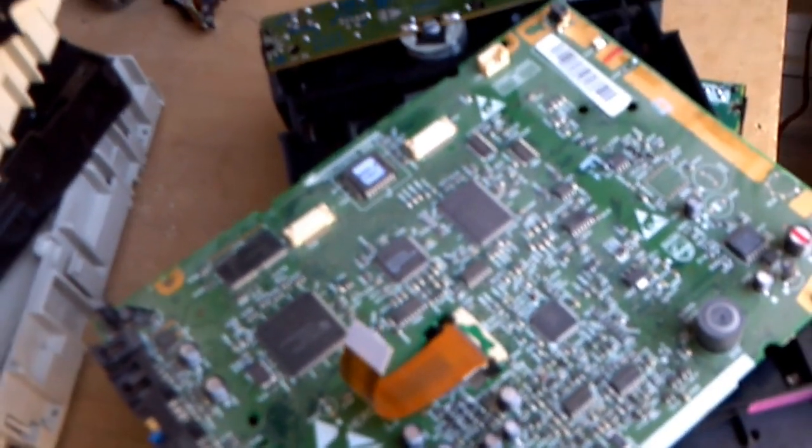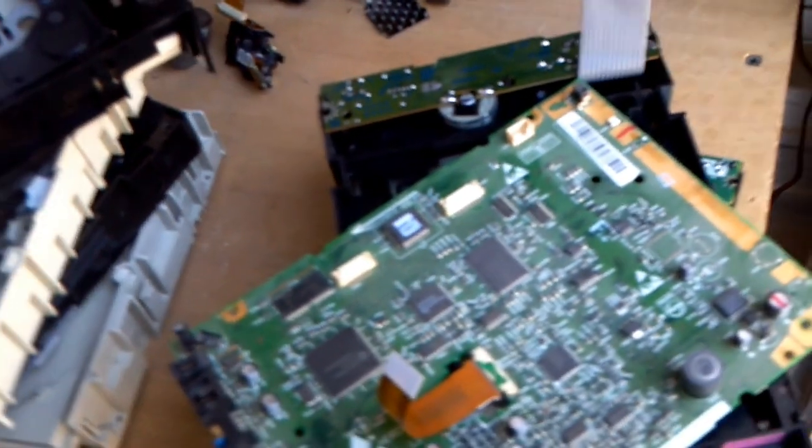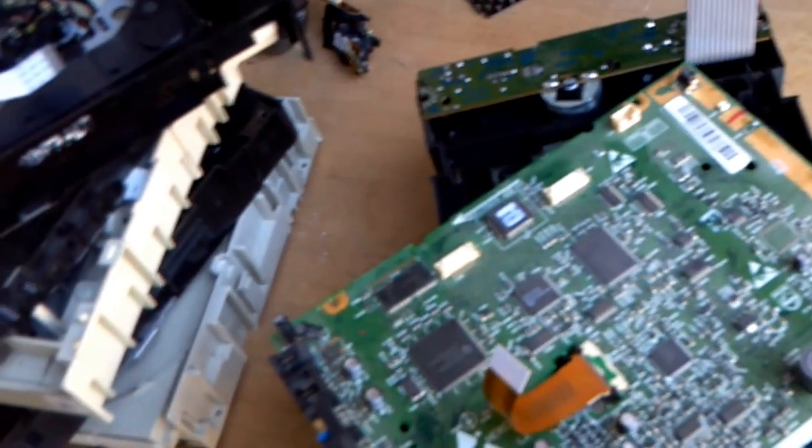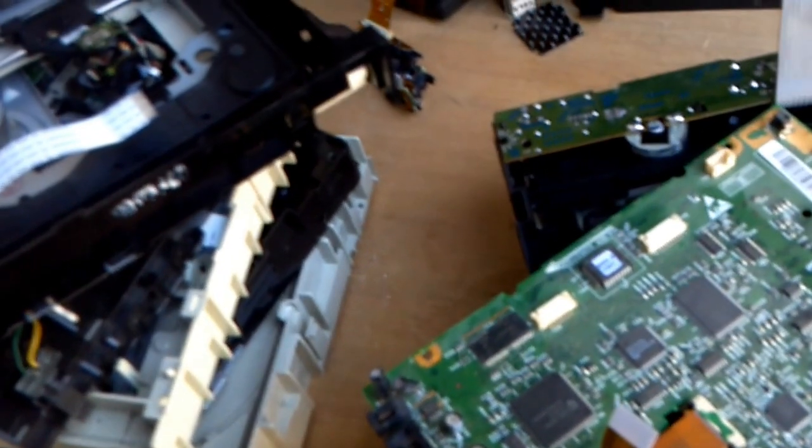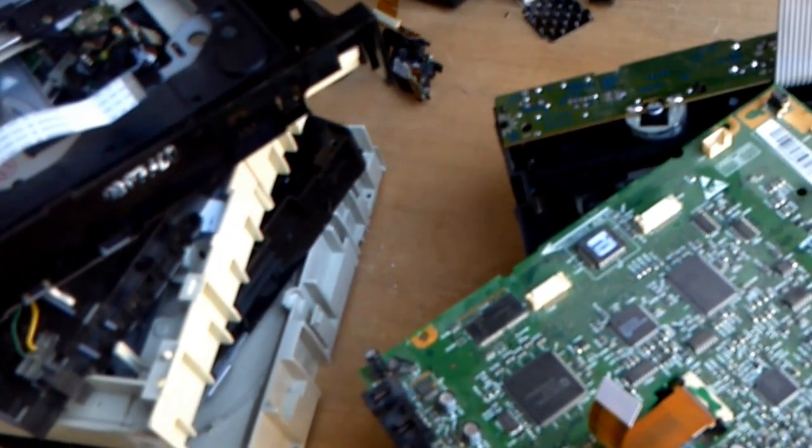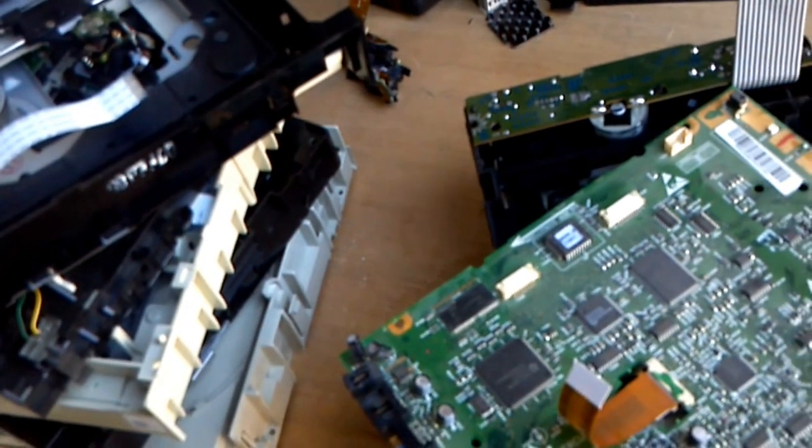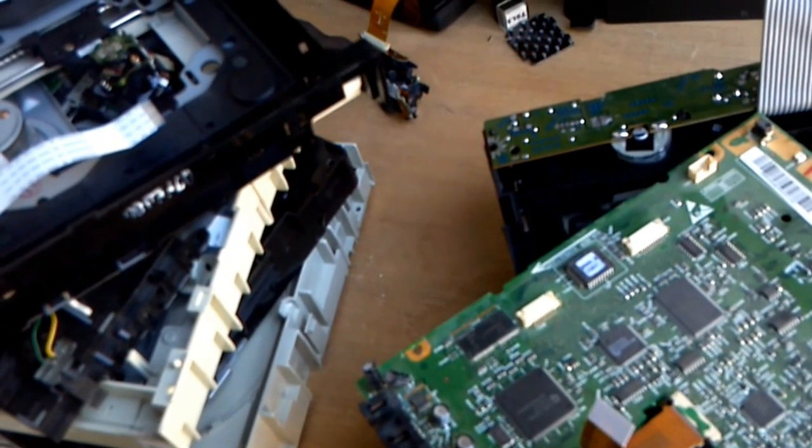Hello once again from MakingMoneyFromJunk.com. We're here today to talk about CD-ROM drives and a little more advanced type of collection of gold and silver and other precious metals that you might get out of one.